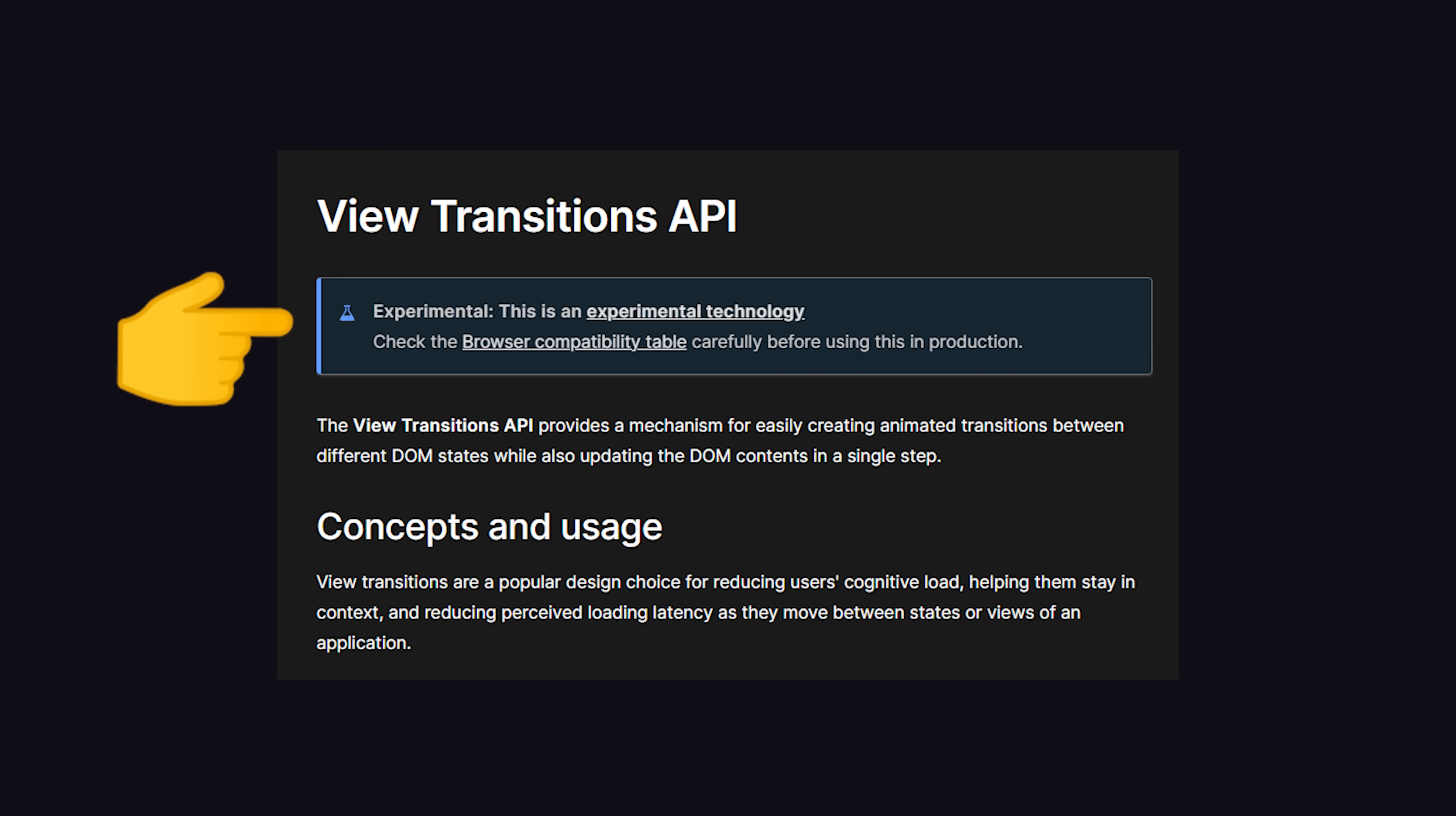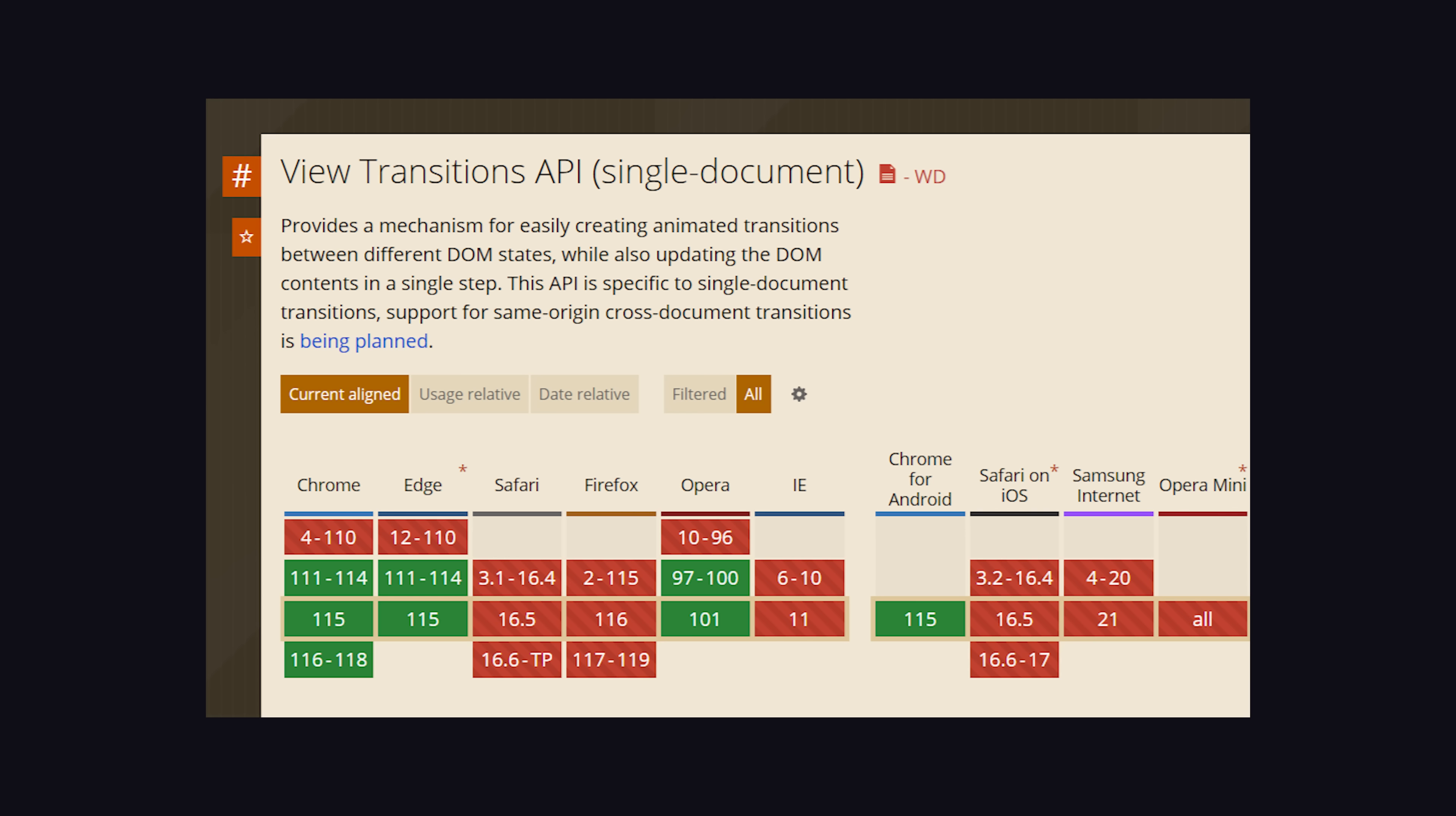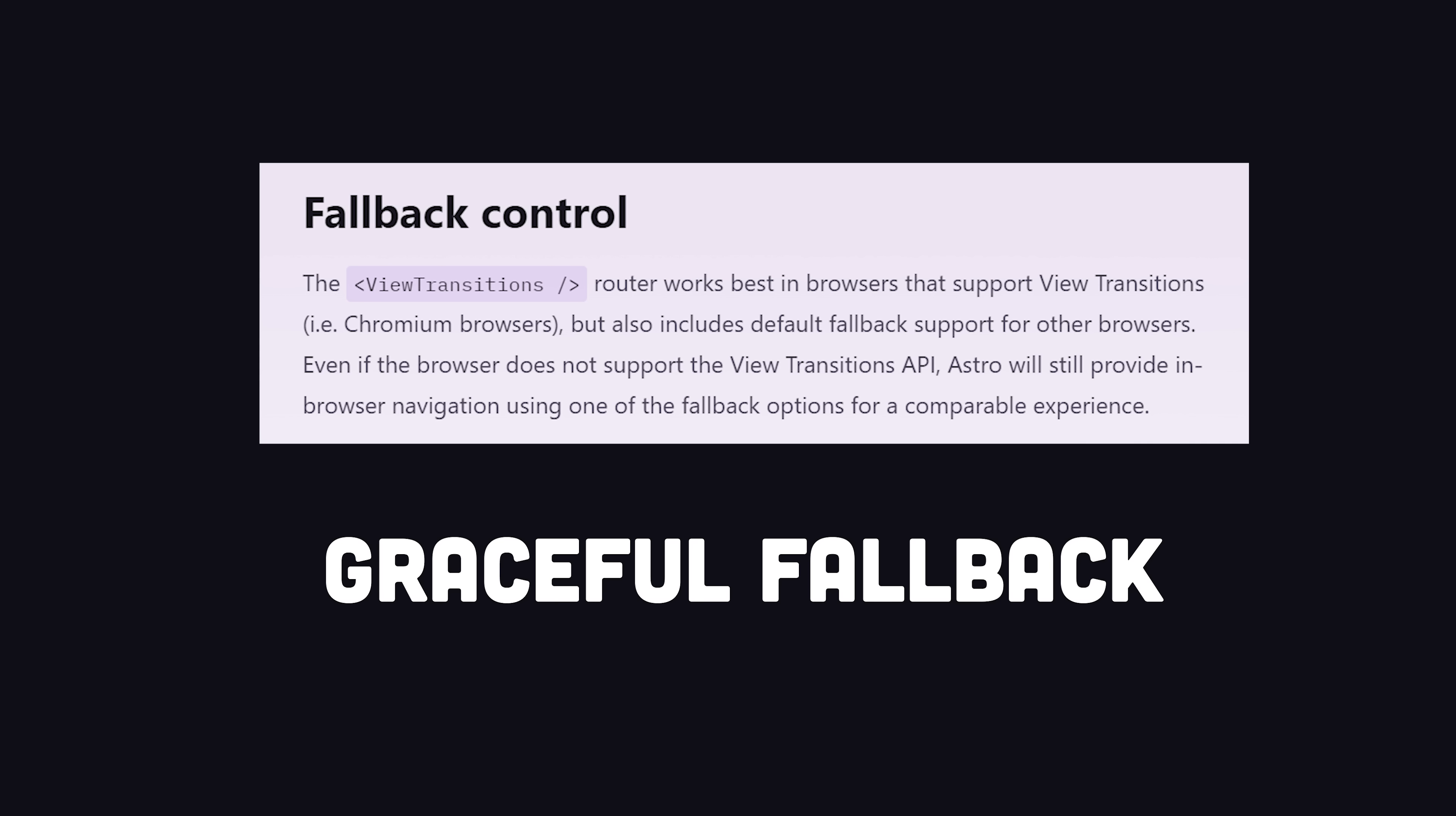As you can see here, it's an experimental API that's not supported in every browser, but the cool thing about Astro is that it provides a fallback for browsers that don't support it. For me, this has always been the missing link in Astro.